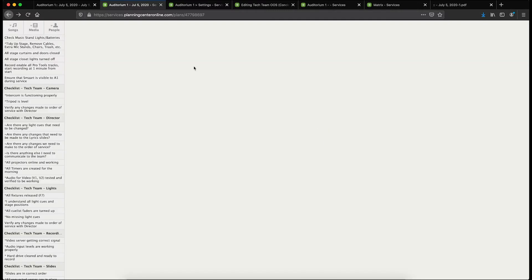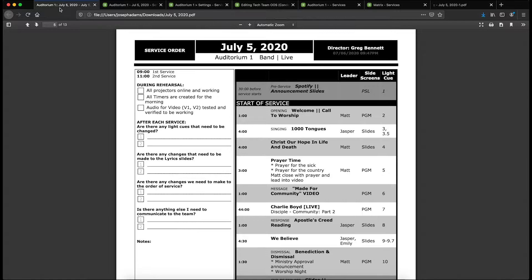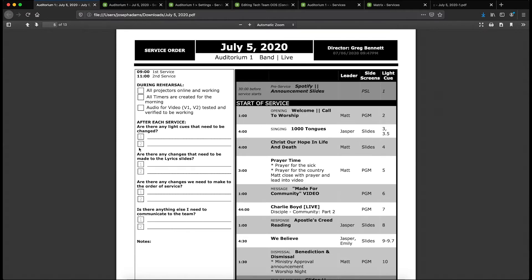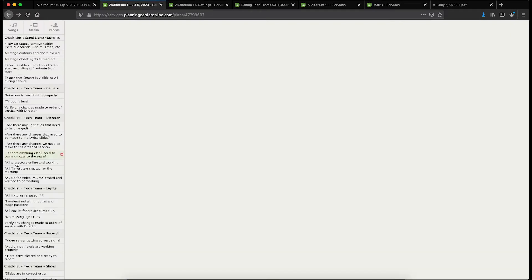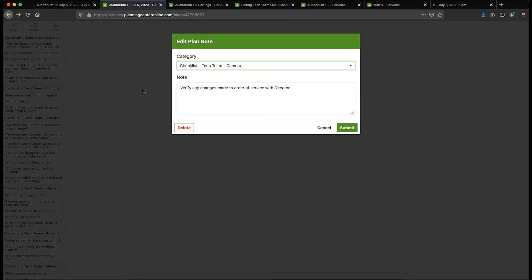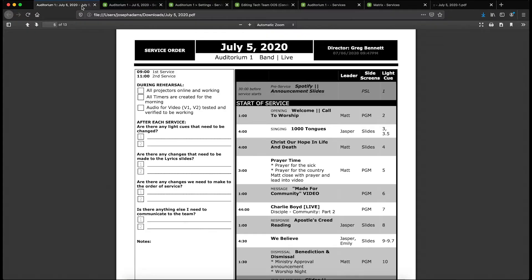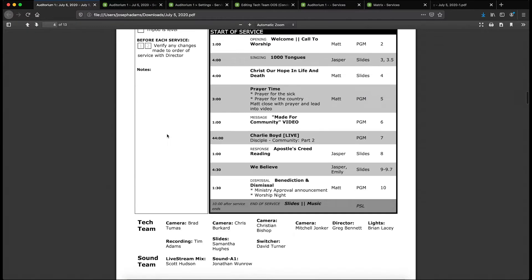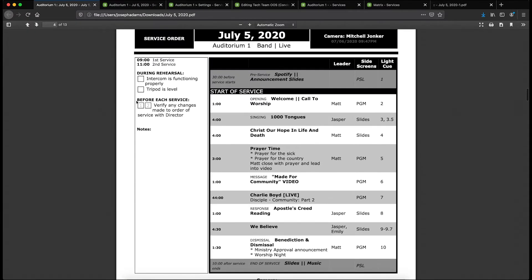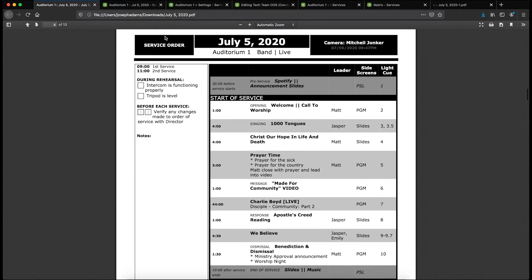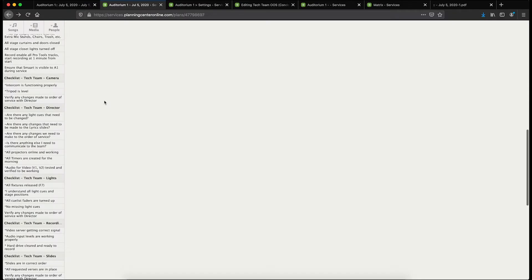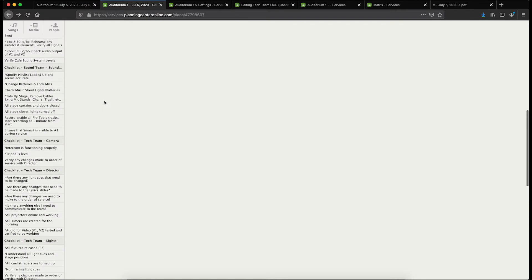The report will actually print out a checkbox for every service time in that plan automatically. So if you have one service time, it'll just be one. If you have three or five, that'd be three or five boxes. It just loops through and does all that on its own. If I don't have anything—like for example the camera position here—this one doesn't have anything at the beginning, no special character, so it shows up as a before each service item. You can see that here for the camera position.